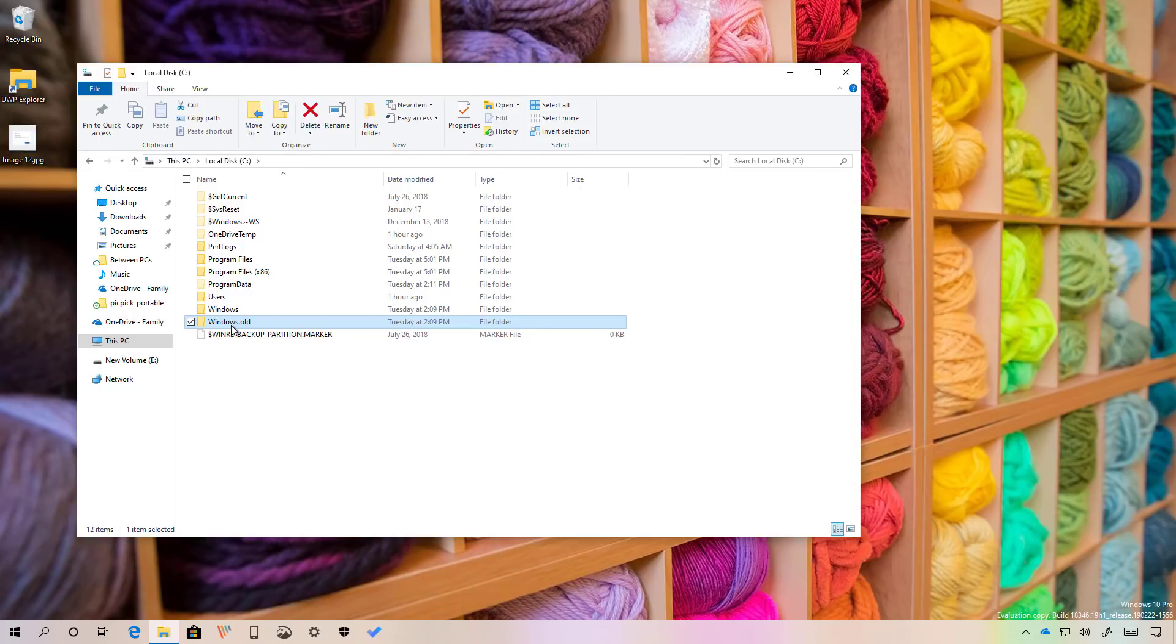Also it should be noted that you can only do this during the first 10 days since you installed the April 2019 update. After the 10 days, Windows 10 will automatically delete the windows.old folder and you won't be able to uninstall this version. If you want to roll back after the 10 days, the only way to do this is to do a clean installation of Windows 10 without the April 2019 update.